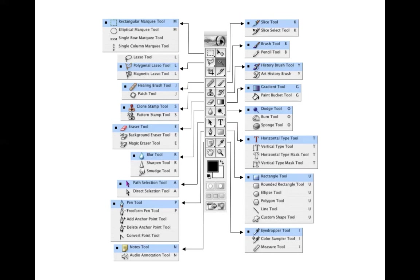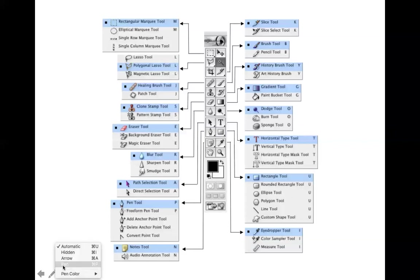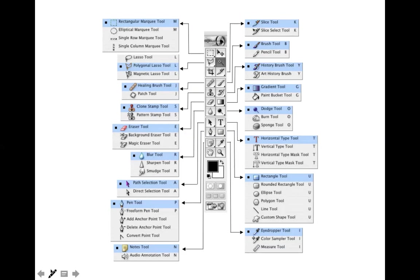The Photoshop toolbox appears on the left-hand side of the welcome window. By default, it is set to double columns on the left-hand side. You can also adjust it to a single column to increase your working area — that is a simple setting we will discuss in the next lecture. Now let's look at which tools are available, their names, and their shortcut keys.